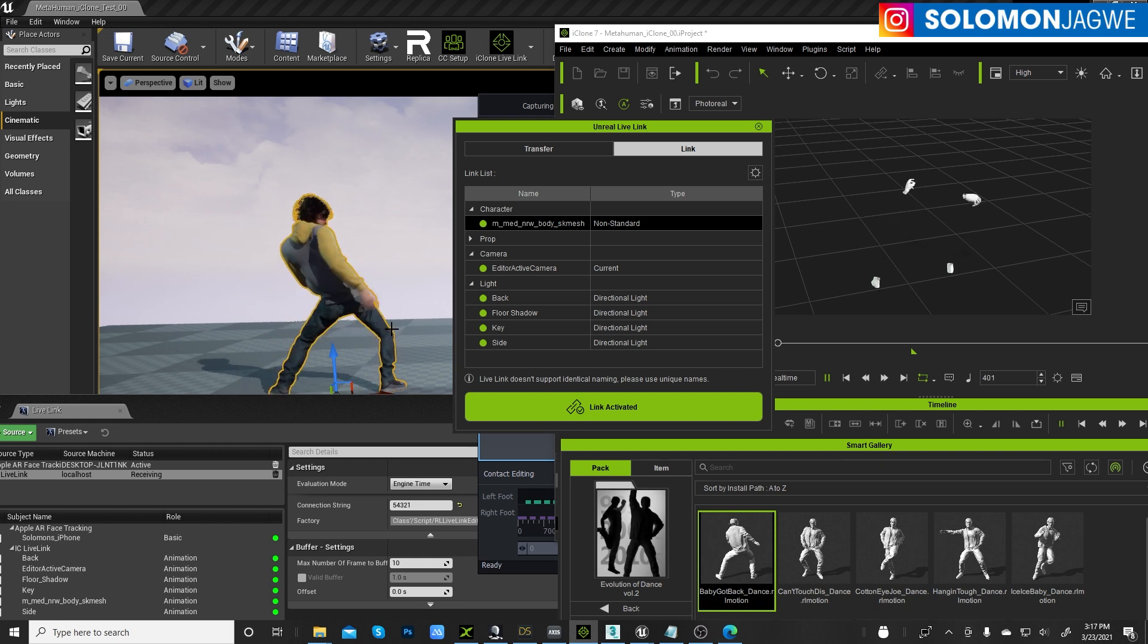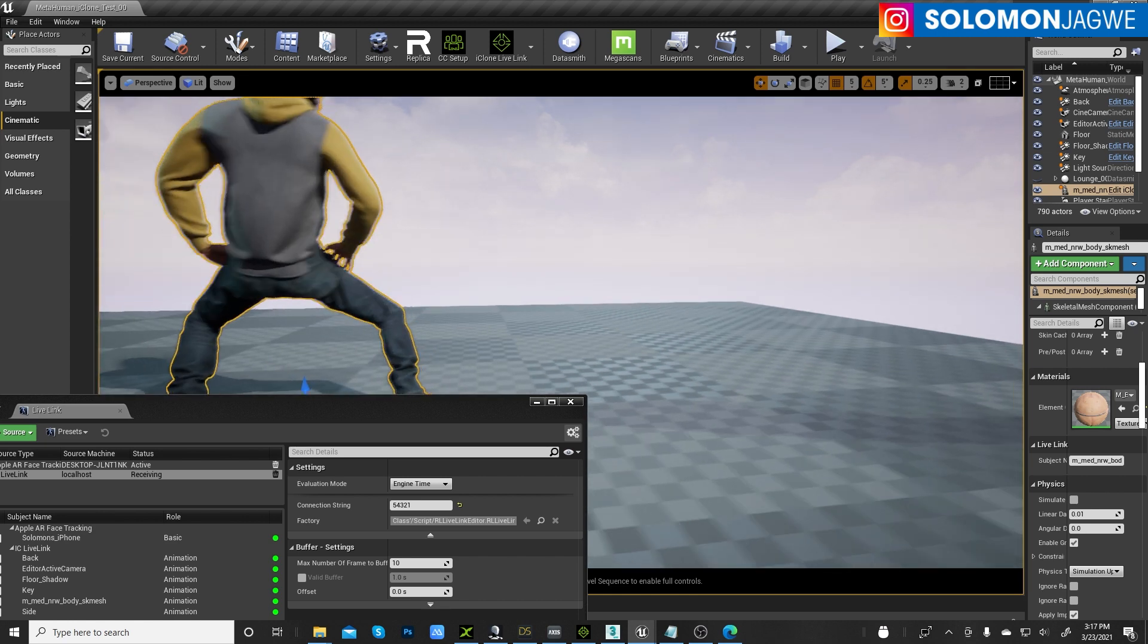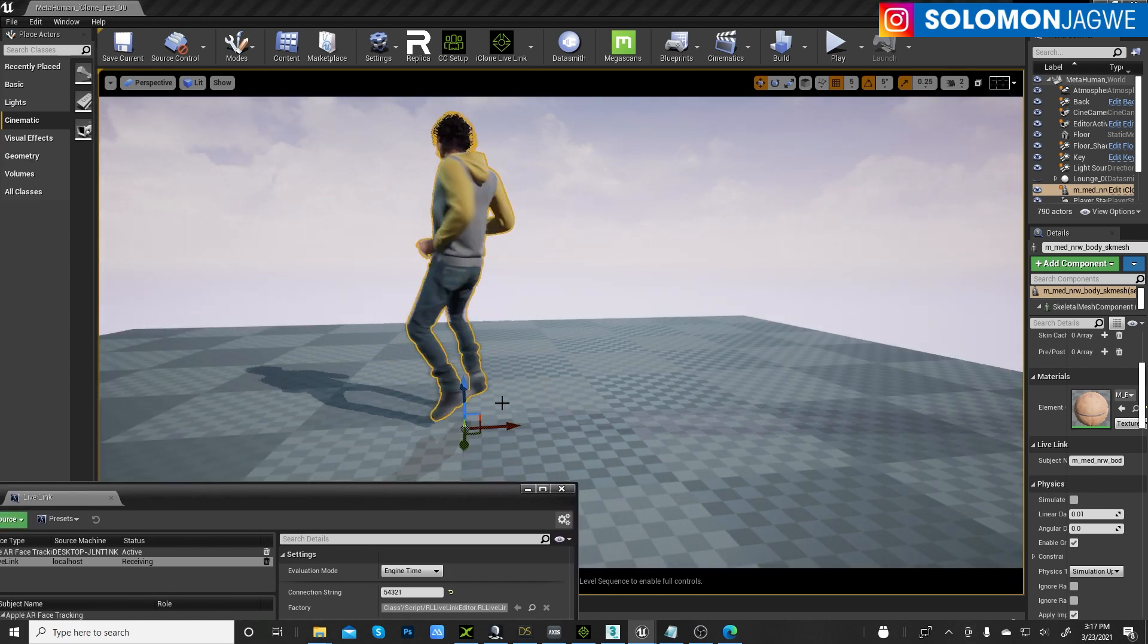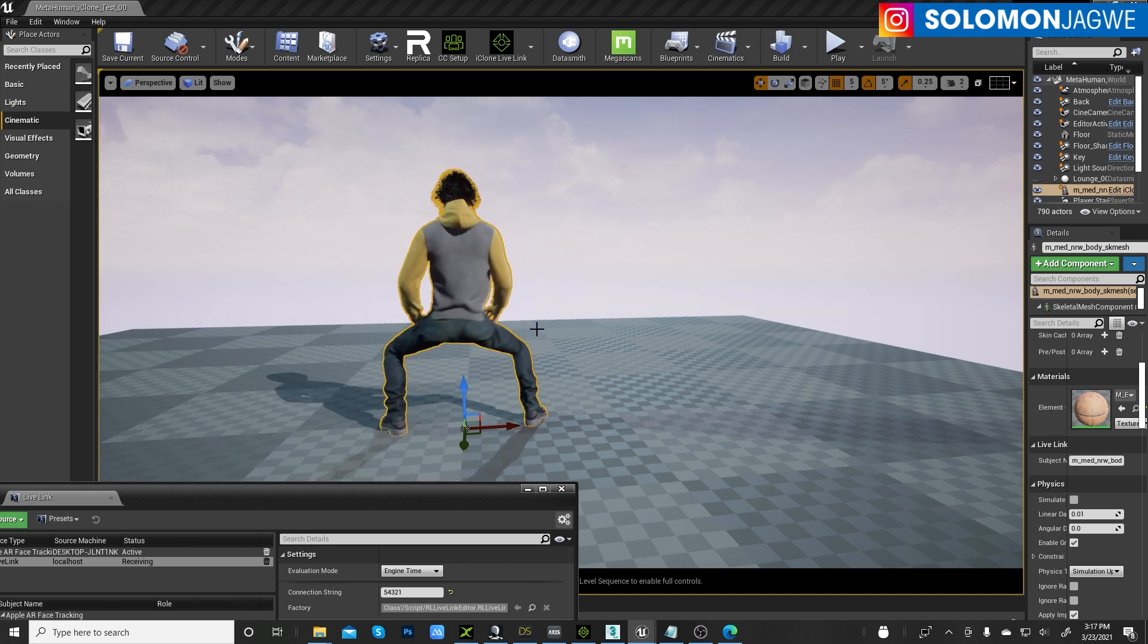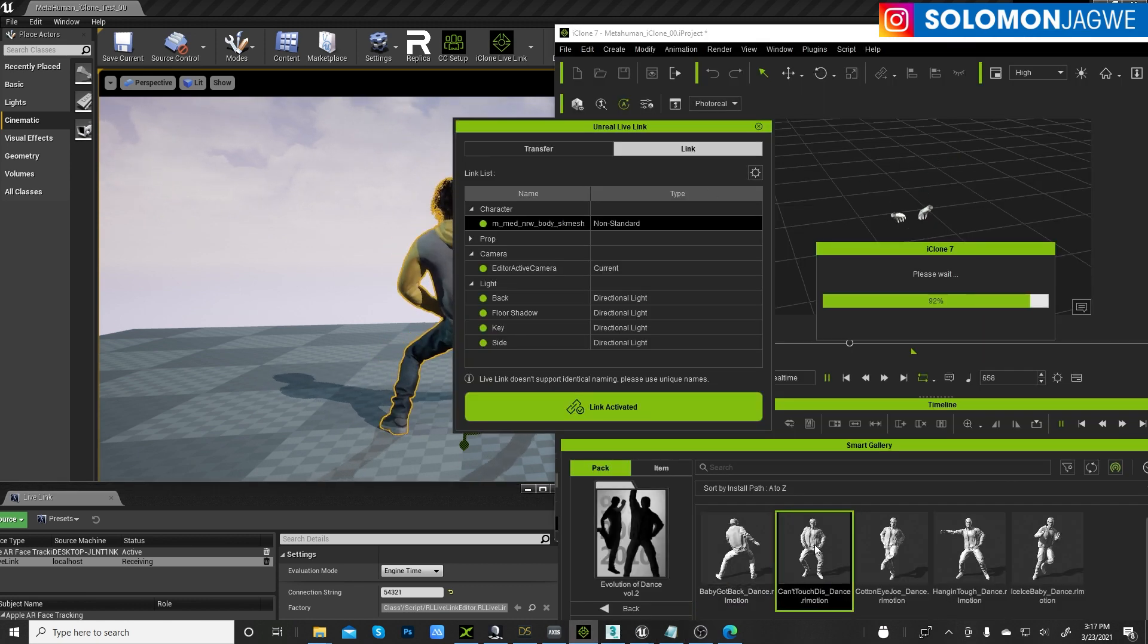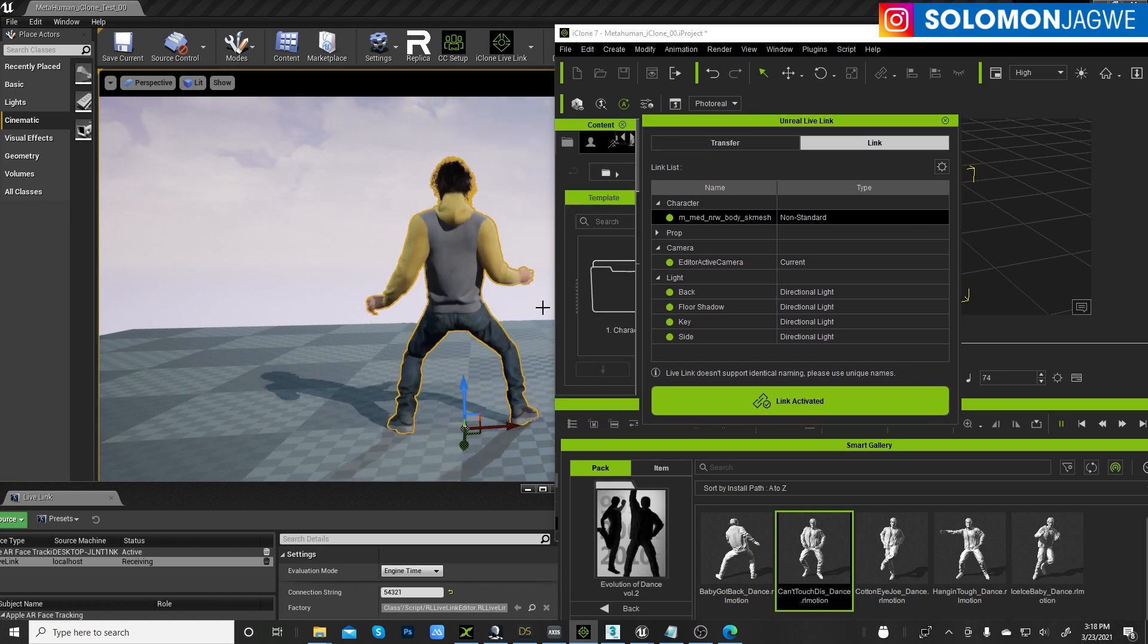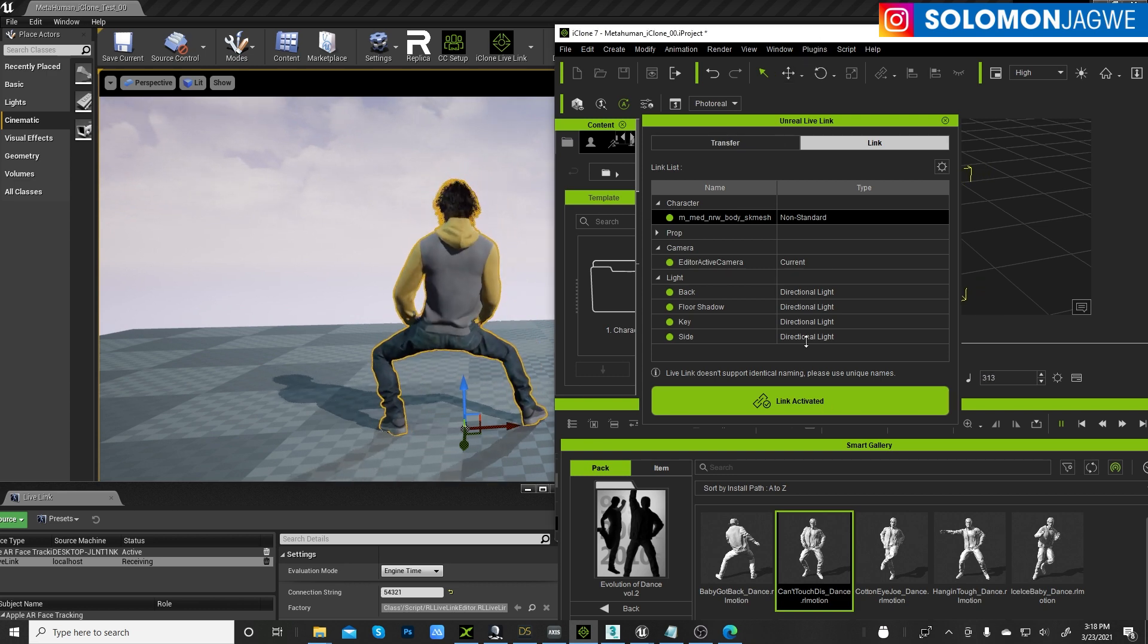And let's press play. Look at that. Look at that, guys. Oh my gosh. Yeah. Metahuman. Did you know the metahuman could do all that, right? All right. So let's try another one. Let's try this one. Can't touch this.